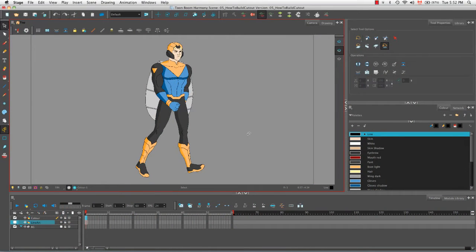Welcome to the tutorial 'How to Build a Cutout Character.' In this tutorial I'm going to teach you about a different style of animation called Cutout and show you how to prepare your character to use within that style. In case you don't know what Cutout is, let me explain it to you.